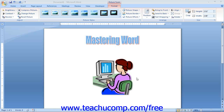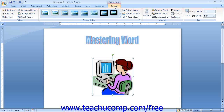Now we need to look at the tools that you can use to modify the clipart that you have inserted. Once you insert a picture, the Picture Tools Contextual tab appears with the Format tab displayed. This tab contains the main functions that you can use to quickly and easily format the inserted pictures. Note that this contextual tab only appears when you have an image selected within your document.